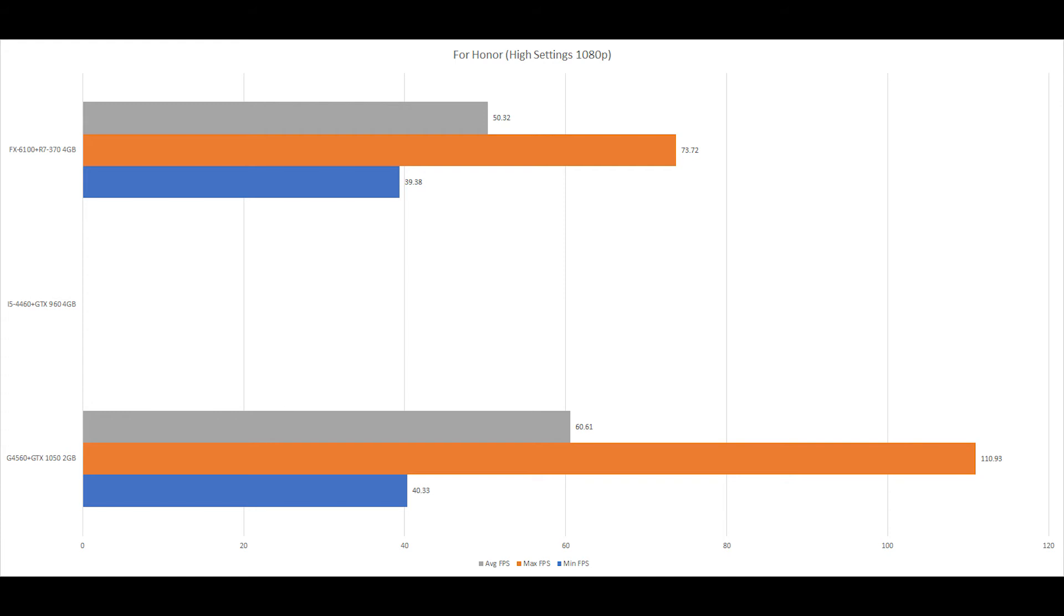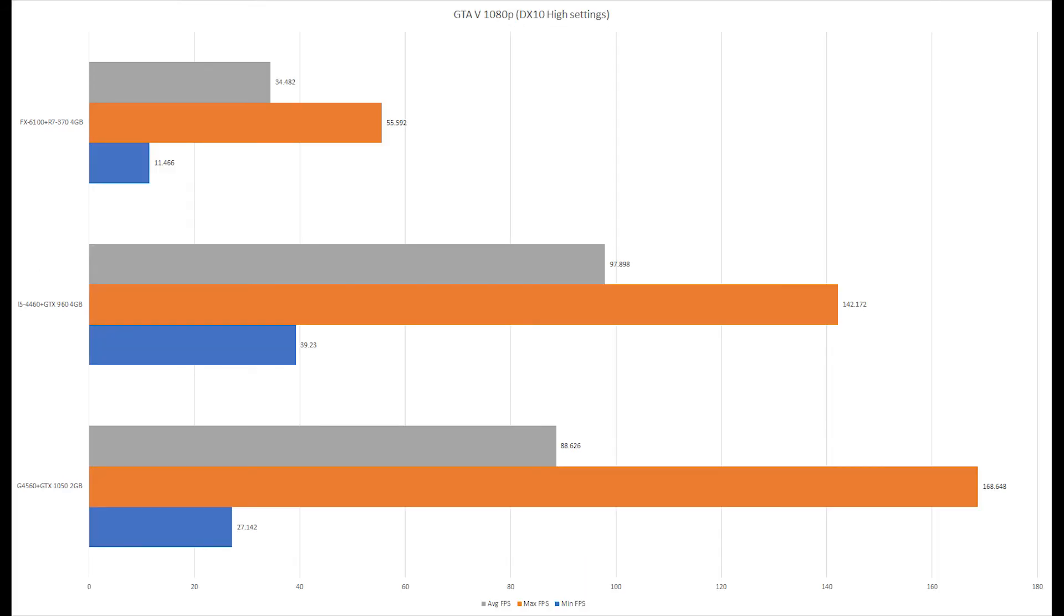But overall they both offer, I believe, what would be playable frame rates. So sub-$300 honestly at this point is not looking too bad, but let's look at the next game and see if that holds true still.